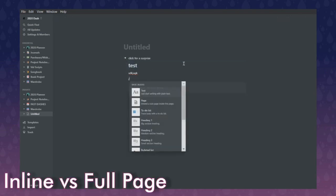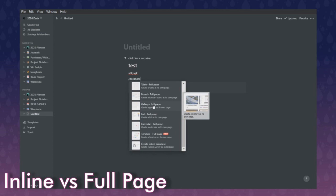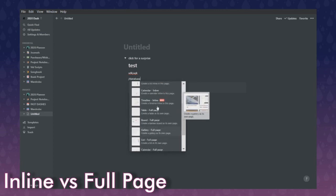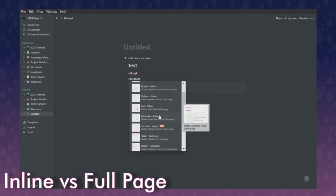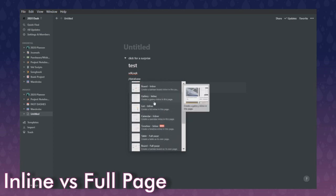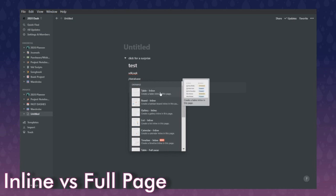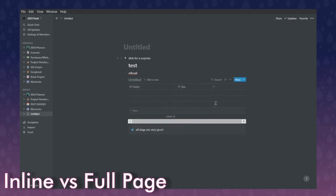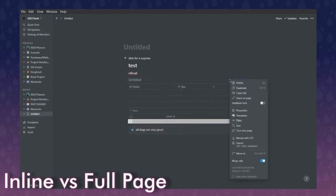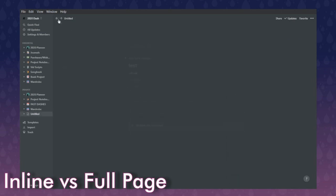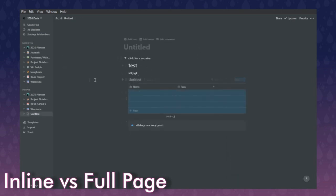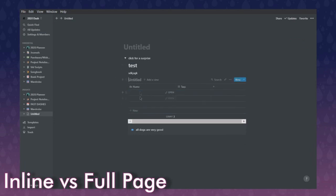Outside of embed options, you can also put in databases. If you click 'full page,' it will make that board, table, or gallery its own entire page. But if you click 'inline,' it will put it within the page you're currently in. So if I say 'table,' it creates a table that is technically its own page but hosted within the current page.